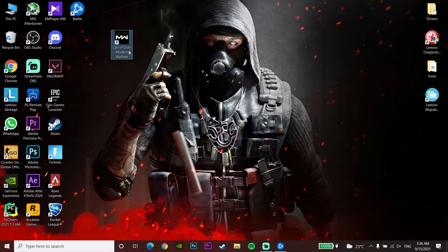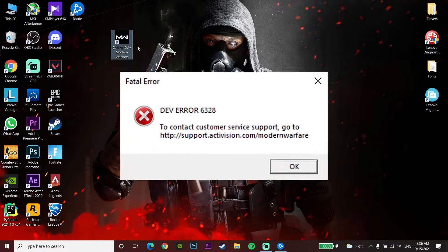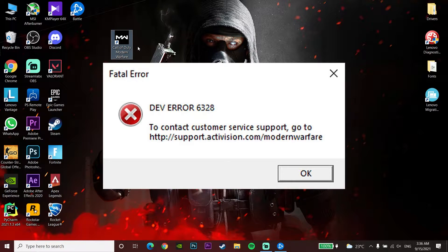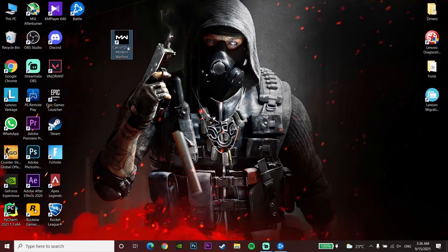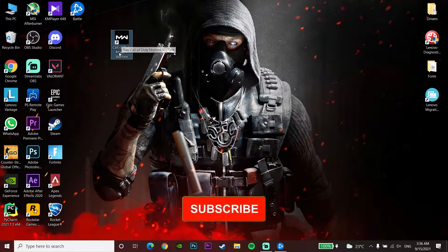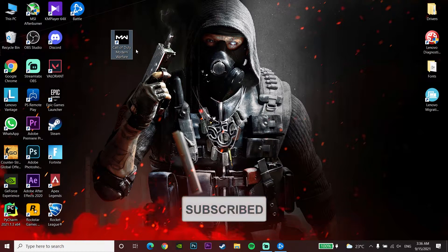Hello everybody, welcome to GAMHQ. In today's video I'm going to show you how to fix Call of Duty Warzone Dev Error 6328. If you want to know how to fix this error, just drop a like on this video and subscribe to my channel. Let's get started.